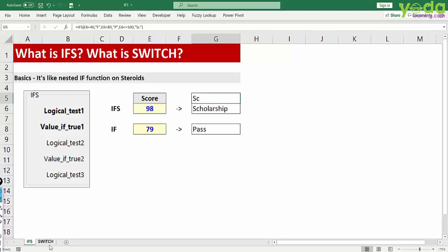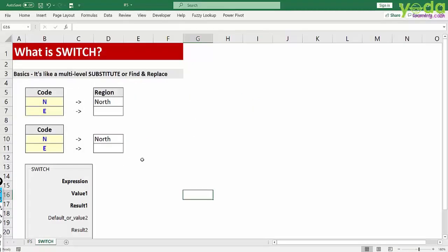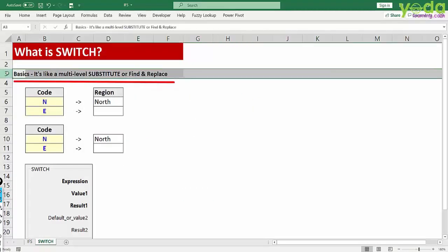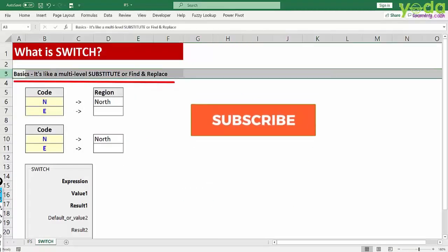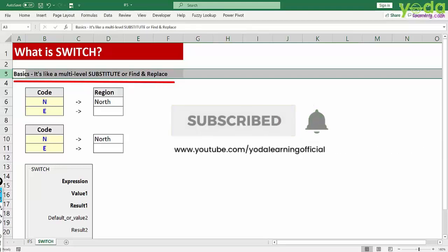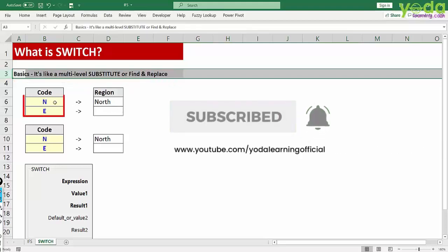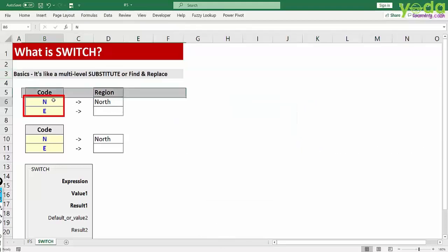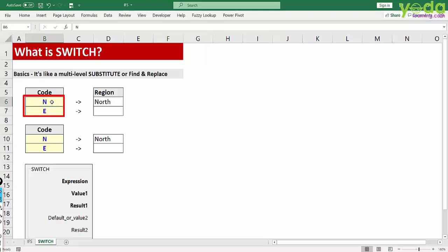Next let me show you what is the switch function. In theory it's like a multi-level substitute function or find and replace. And I'll show you an example. Imagine N and E are the abbreviations for North and East. I wish to have a value of full term North in case the letter is N. Similarly for E I need East, W should be West and S should be South.